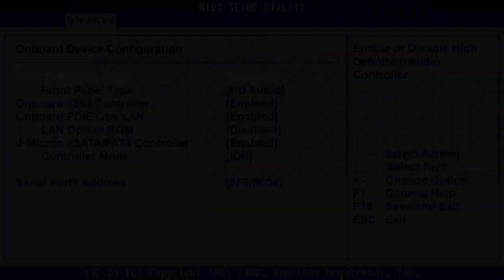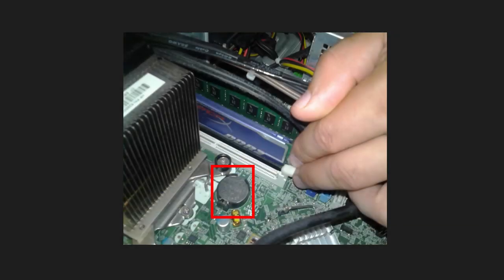If you haven't found anything like that, you can try resetting BIOS. To do it, take out the battery from the motherboard for a few minutes and then place it back.